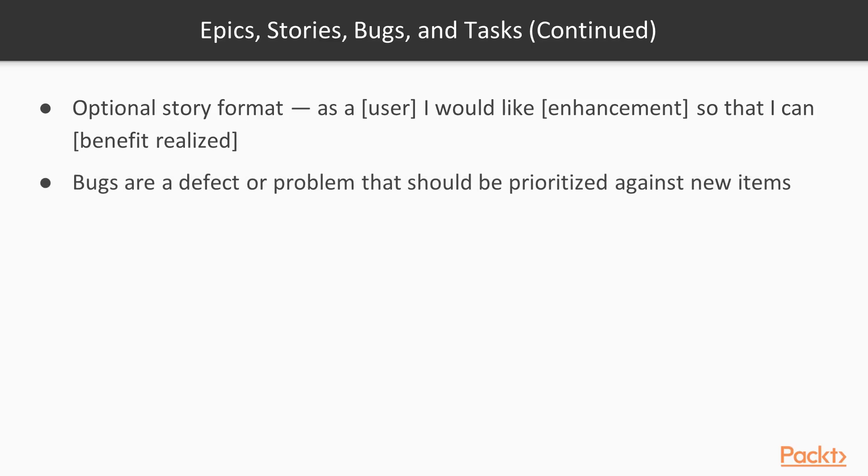We'll also look at bugs. Bugs are what we would call a defect or they're a problem. In Jira, there's something that we'll prioritize against a new feature. So, do we want to take the time in this sprint to fix something or do we want to create something new? And you should be prioritizing those two things against one another.